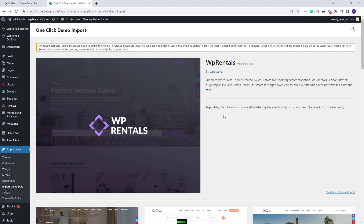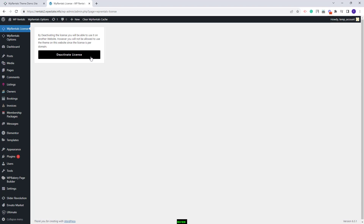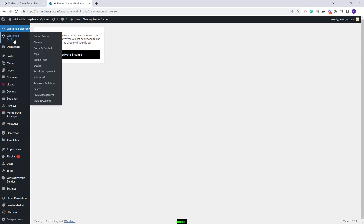Also, before clearing the database, you will need to de-register your license to be able to use it again. You can do that from VP Rentals License — just click Deactivate License and then clear the database. We have a special video tutorial made for the clear database process. So I will go back to Import Demo.